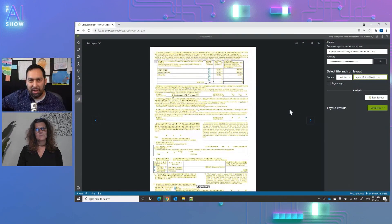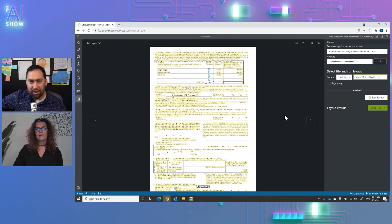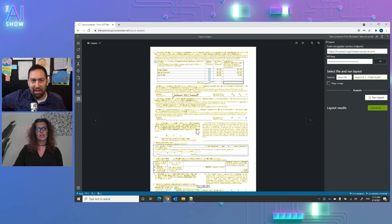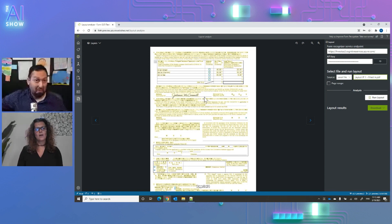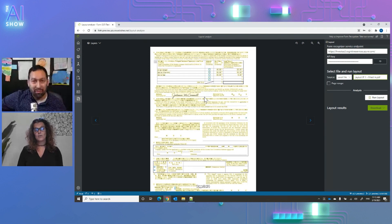You just uploaded this and ran it — did you do anything else to prep it? Not at all. I just called the Analyze Layout API and sent it this document to analyze. No training, no prepping. It identifies the language, the selection marks, the tables, handwriting, and all the text, extracted into structured information you can use in your workflows.